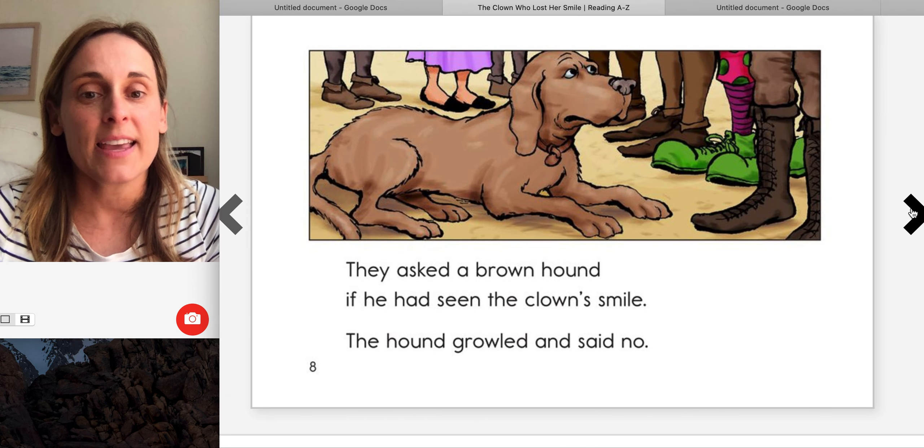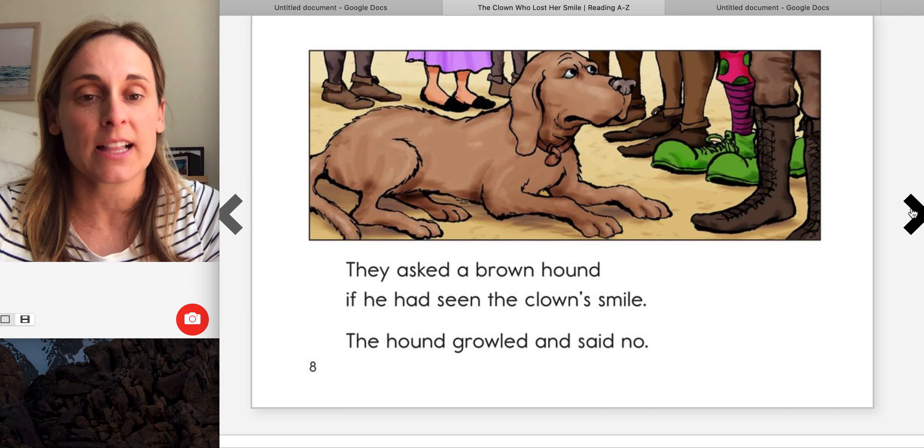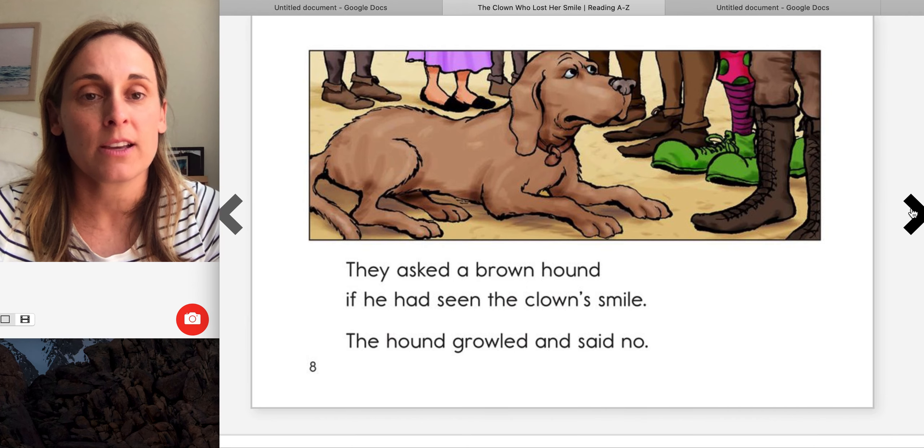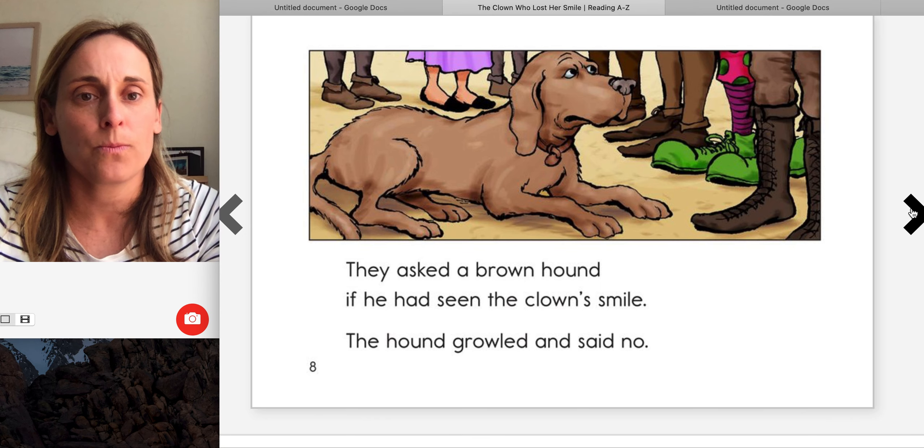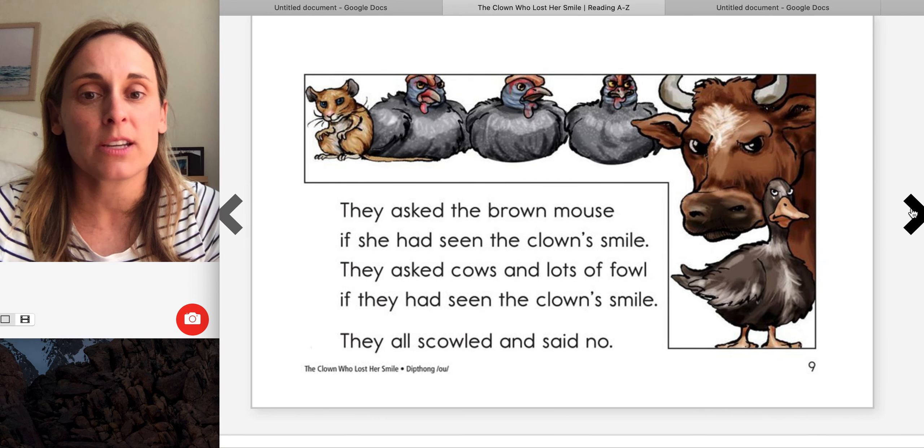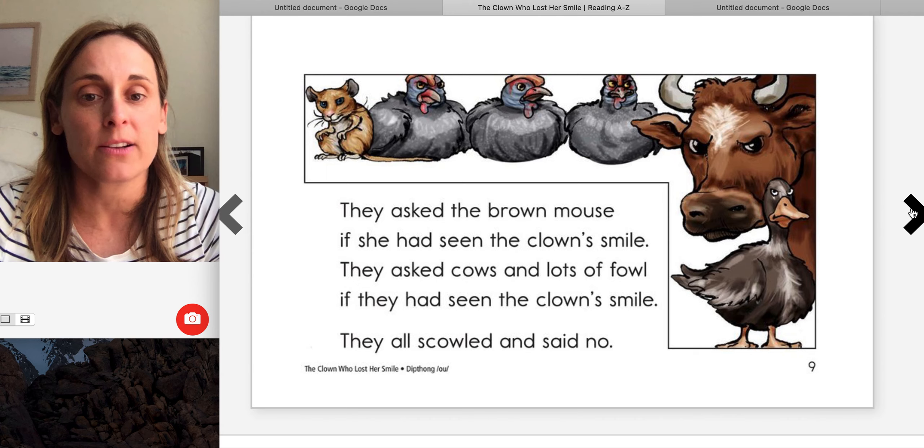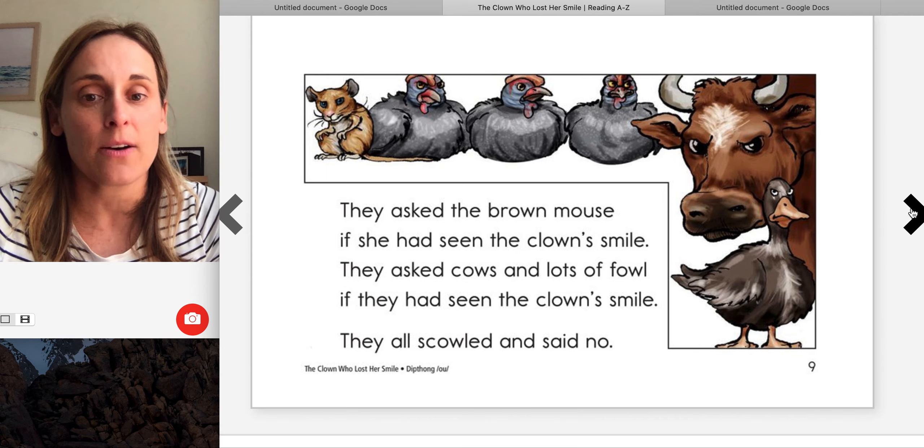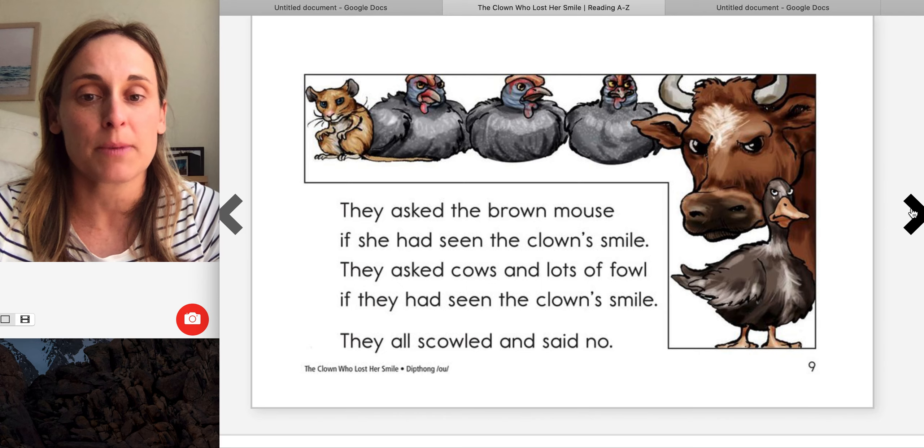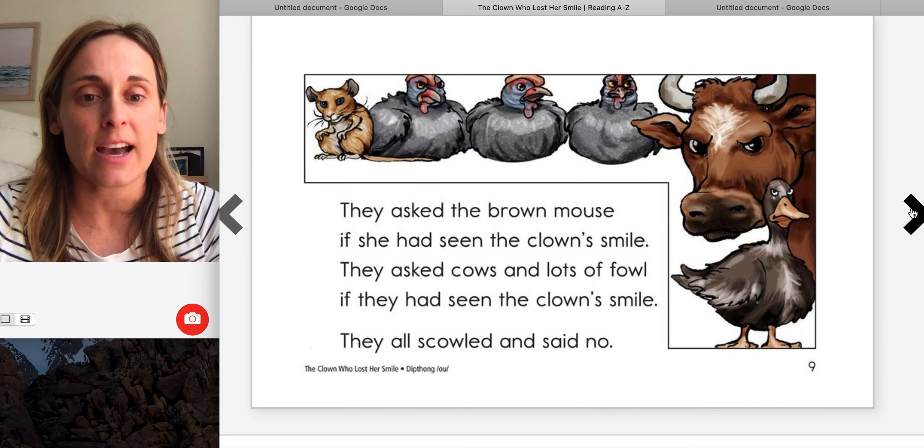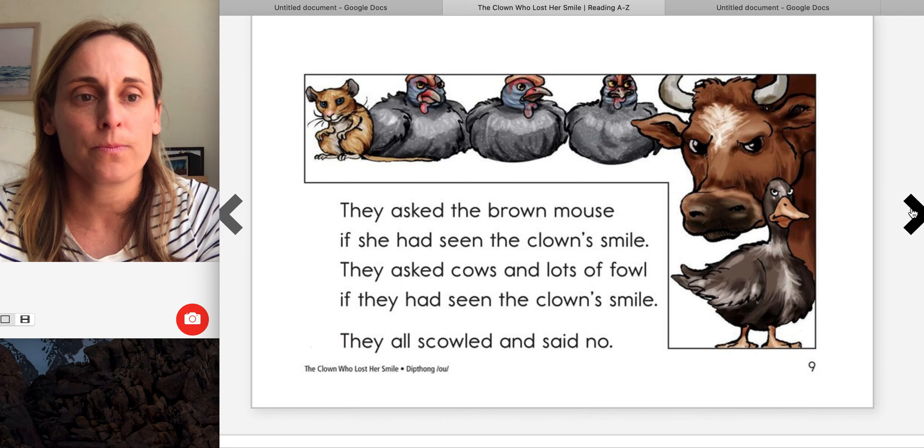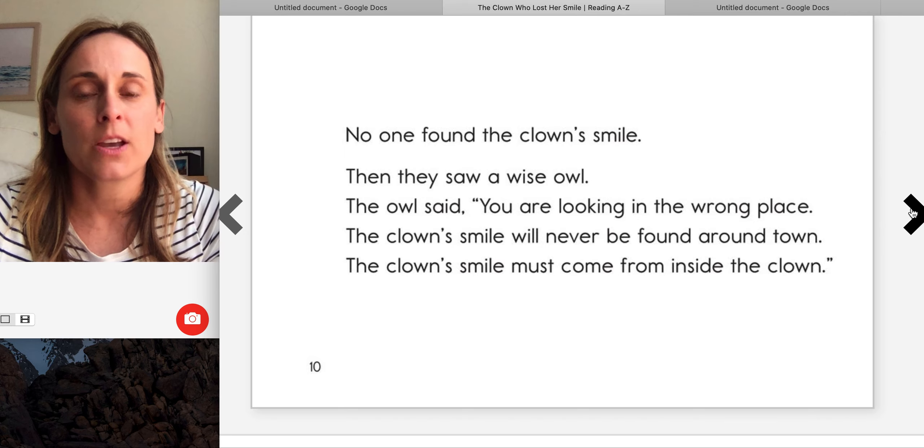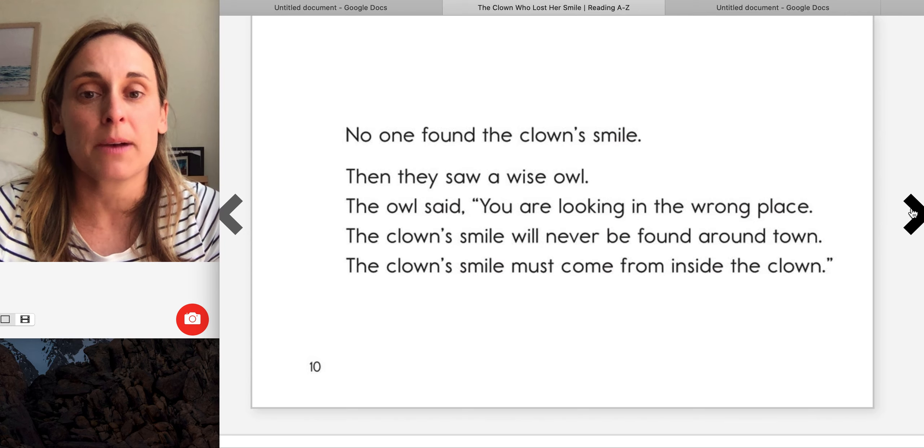They asked a brown hound if he had seen the clown's smile. The hound growled and said no. They asked brown mouse if she had seen the clown's smile. They asked cows and lots of fowl if they had seen the clown's smile. They all scowled and said no. No one found the clown's smile.